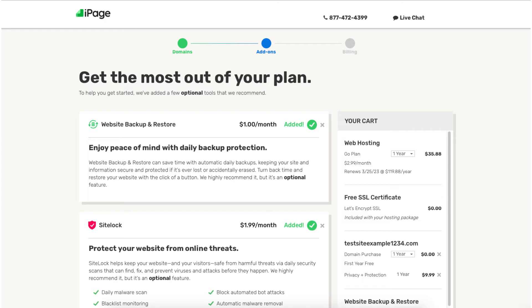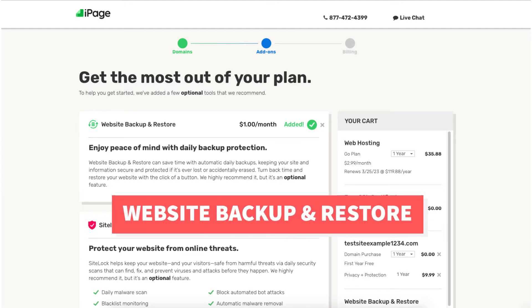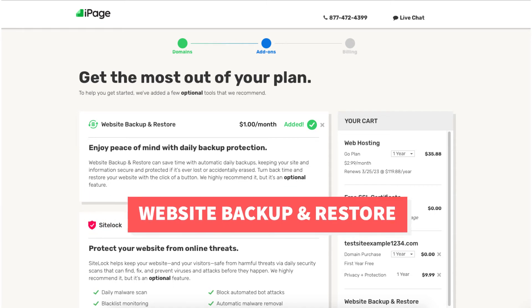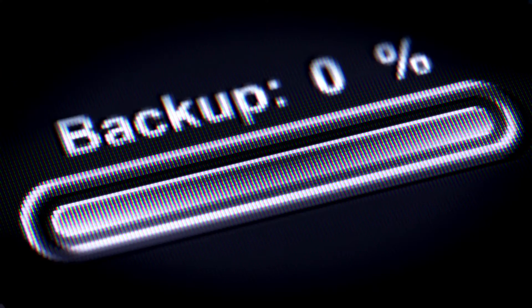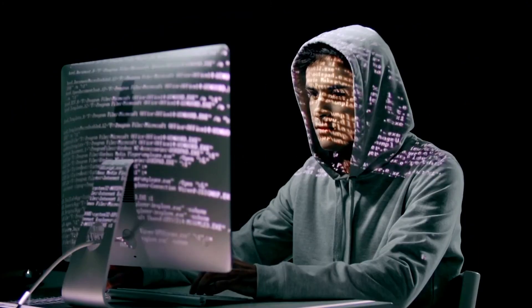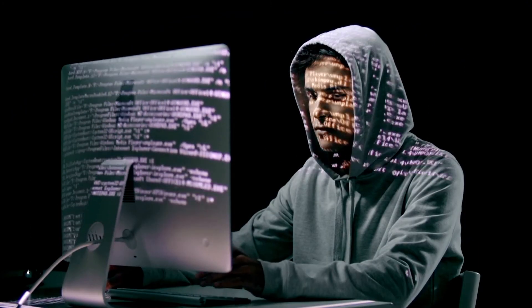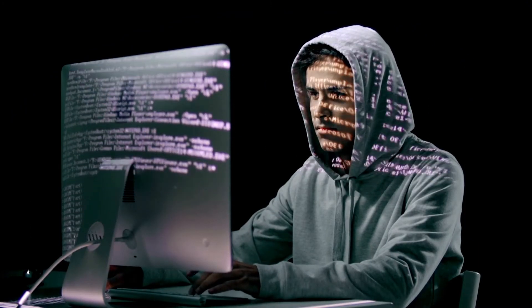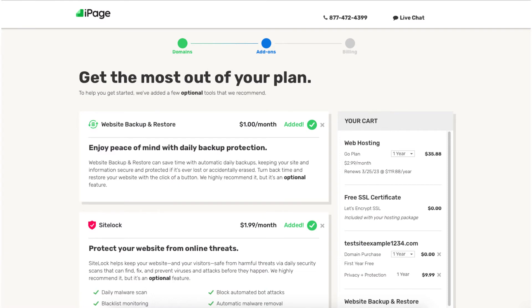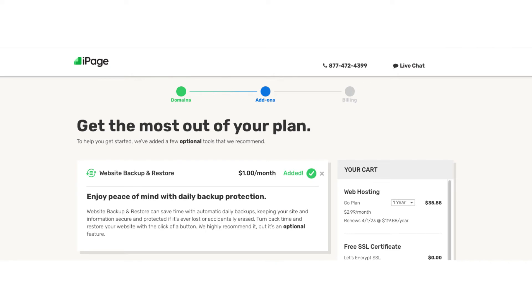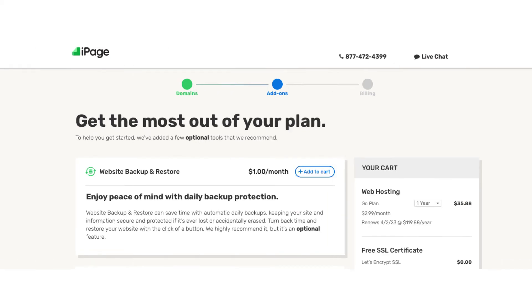The first add-on is website backup and restore. This can be a good add-on to have as it'll back up your site daily so that if you mess something up by accident, your site gets hacked, or anything takes place, you can simply restore your site with the click of a button from a previous backup of your choosing. You'll notice this add-on is added to the cart by default. You can click the X button if you don't want to include it.